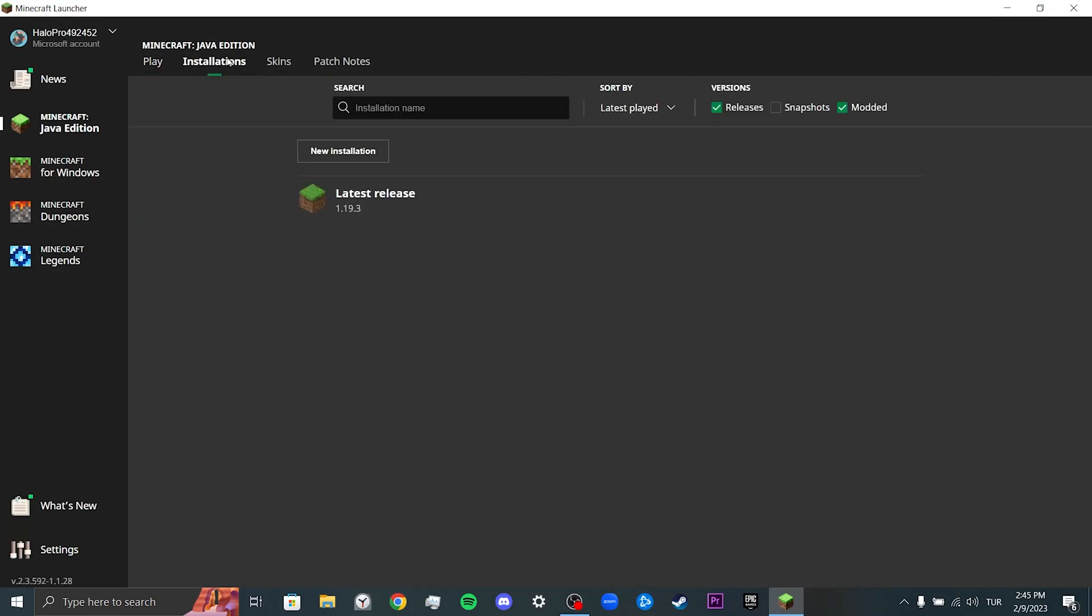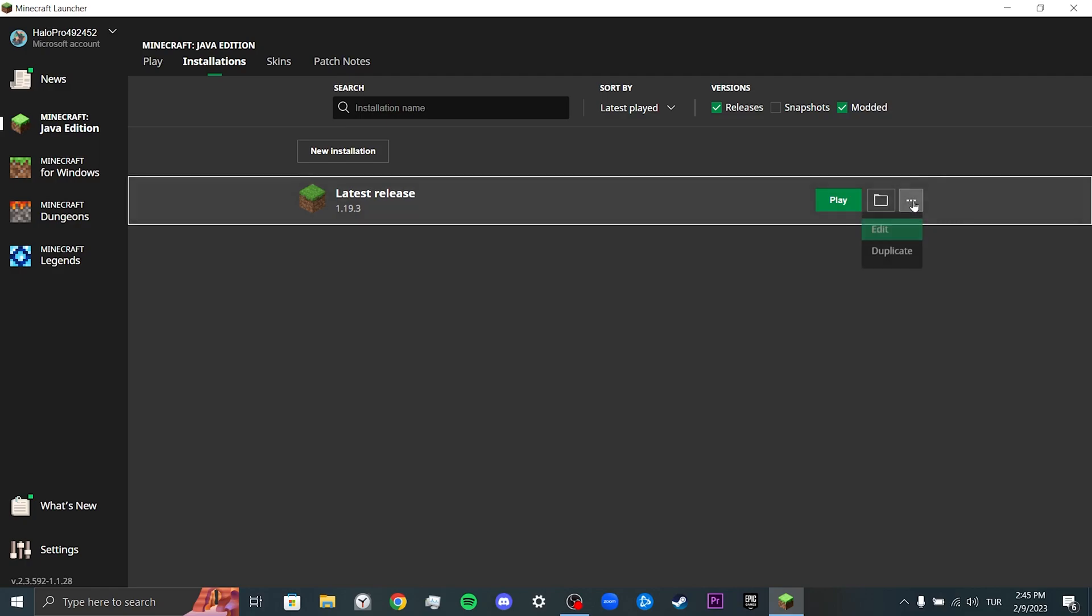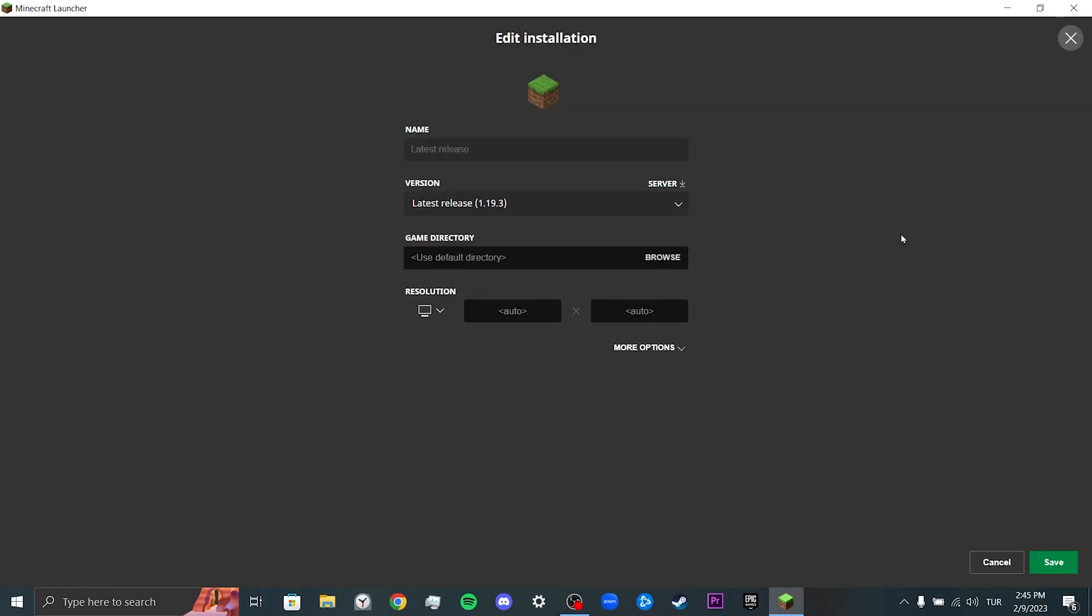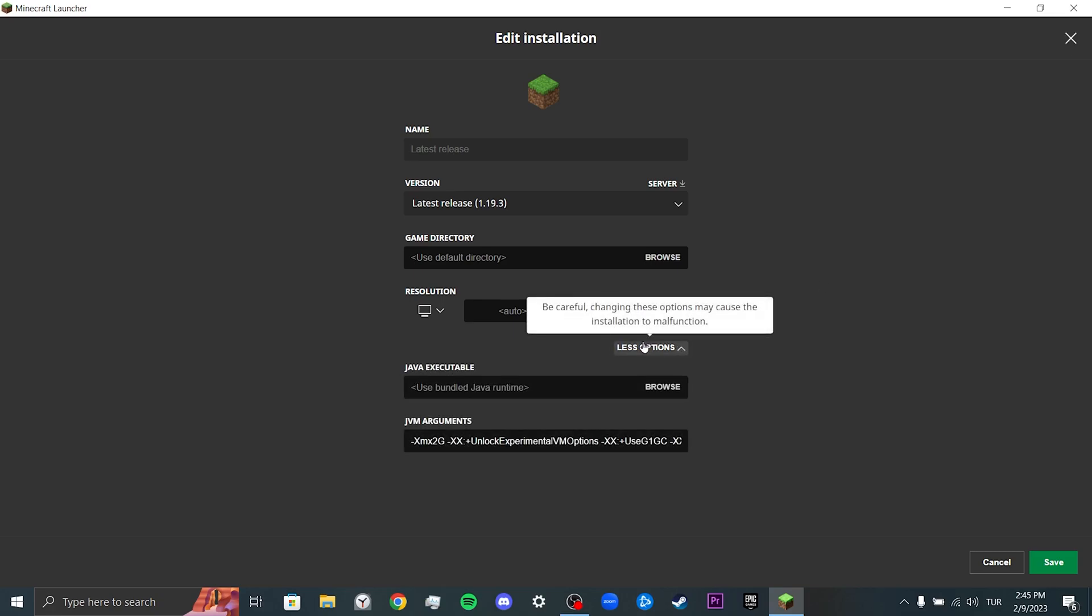Then click on Installations. We click on the three dots next to the version we want to play. Then click on Edit. After doing this, we click on More Options. And finally, we will delete these arguments.